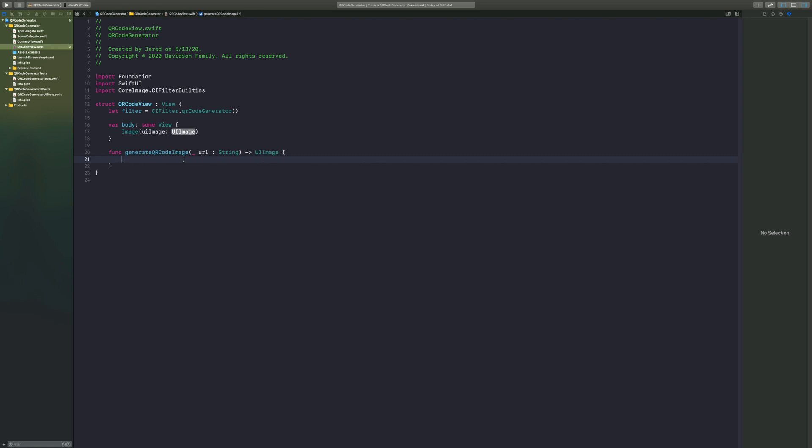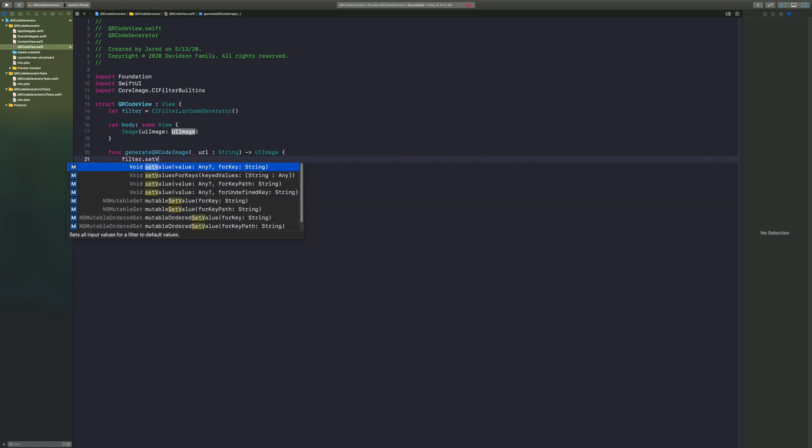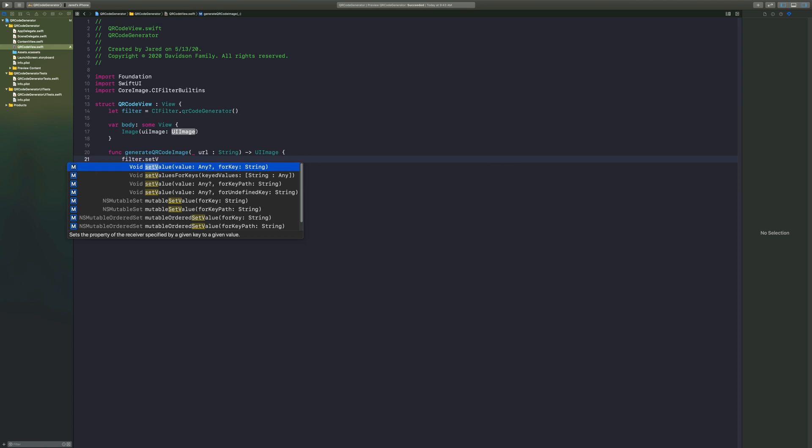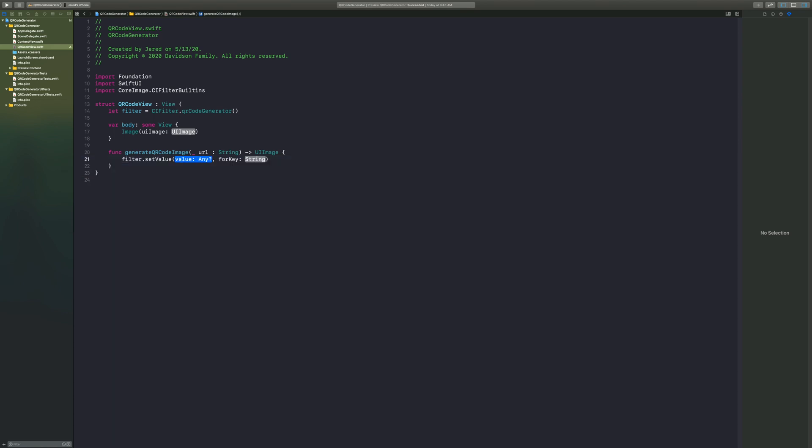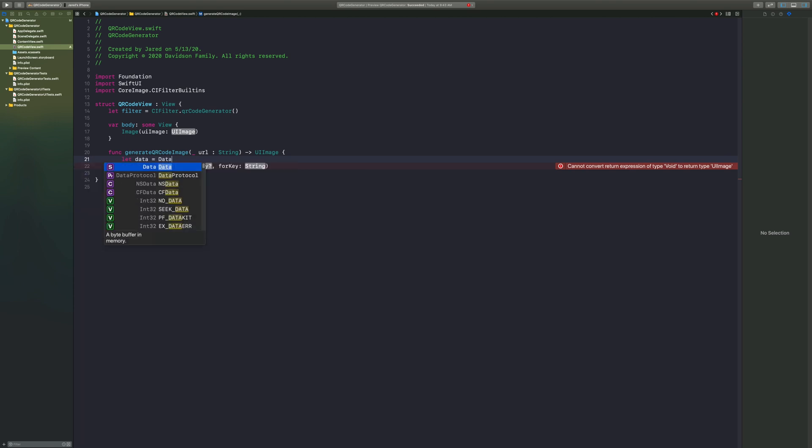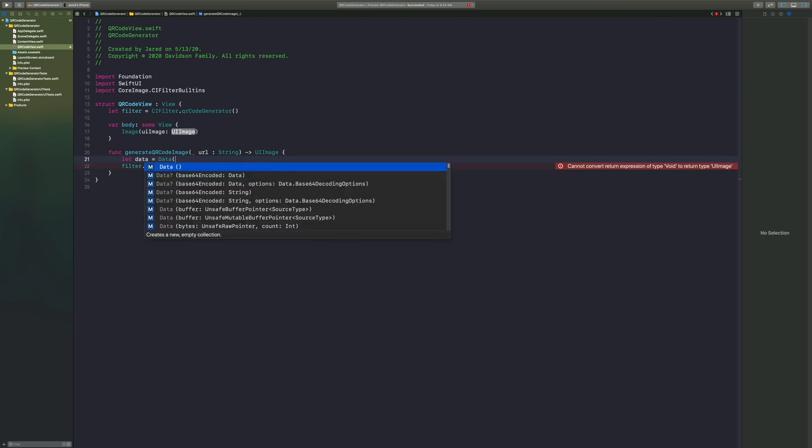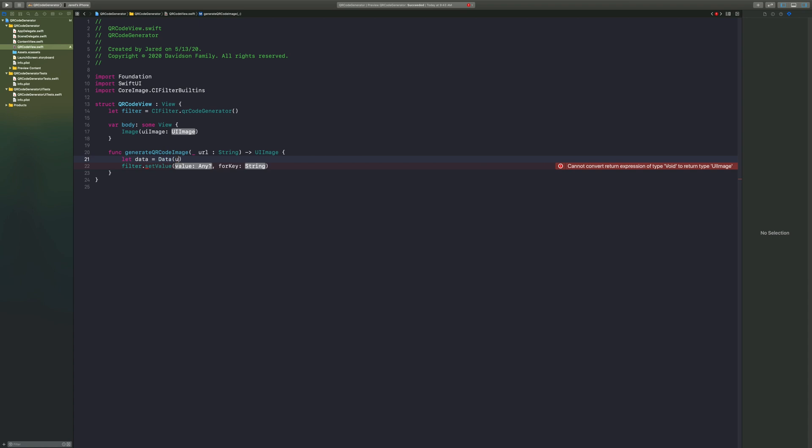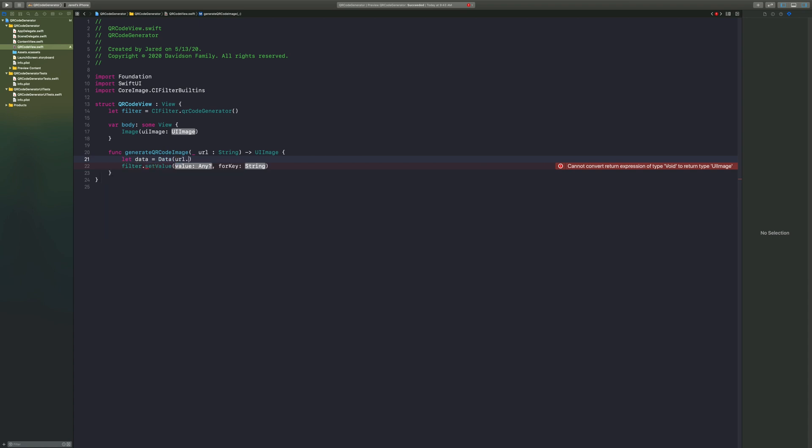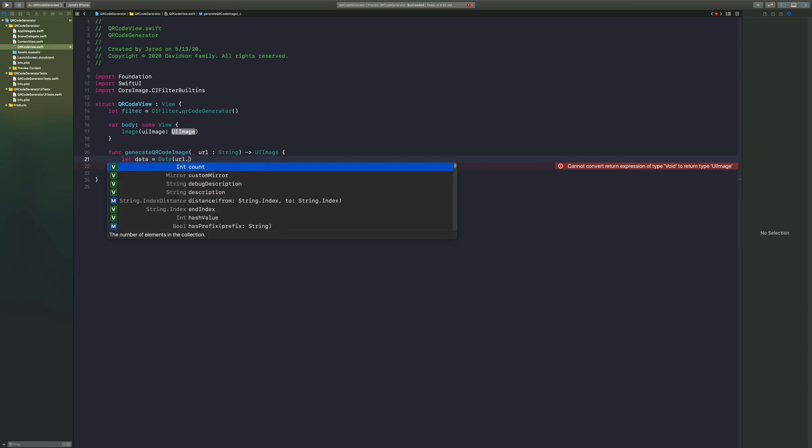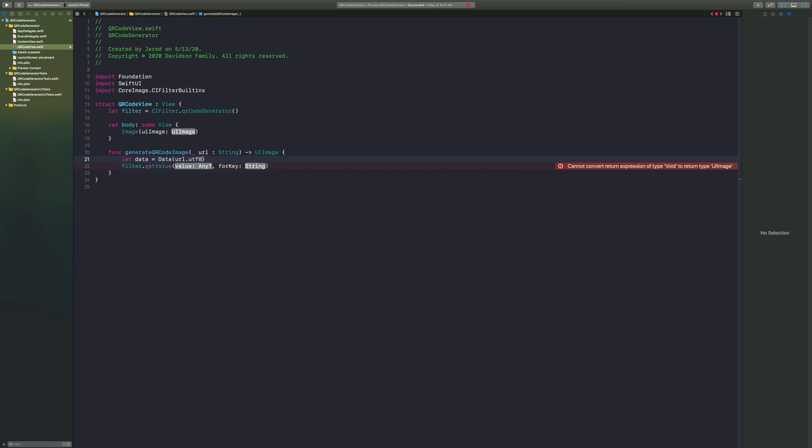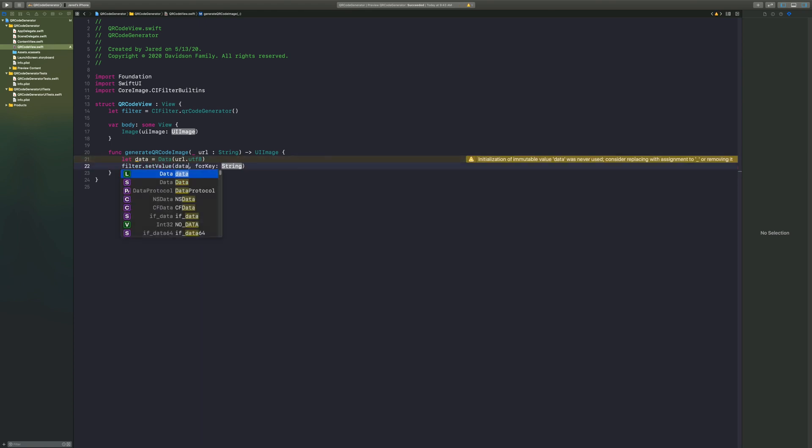So we're going to say filter dot set value for key, in which this will be the input message. This is accessing a key within the filter that we're putting our data into. Now what data are we putting into our input message? This is going to be our URL, but we just need to transform it a little bit into something readable by the filter. So we're going to say let data equal capital data, open parentheses, URL dot UTF-8.